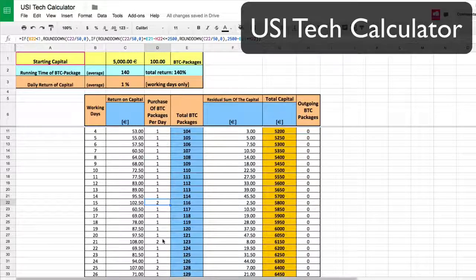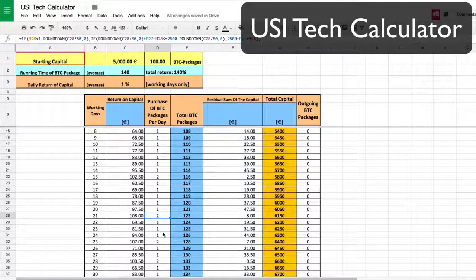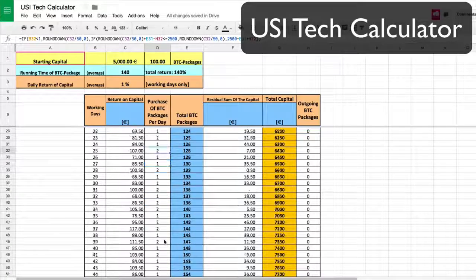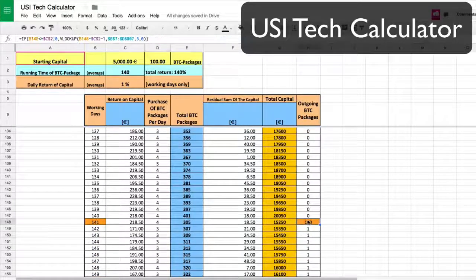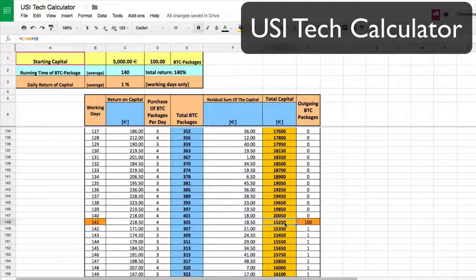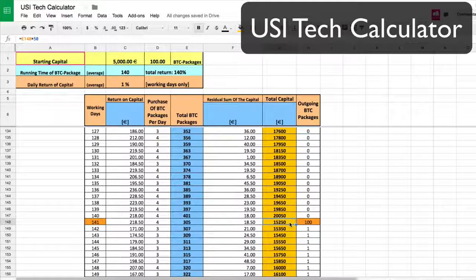Now look at the days — every single day you're adding packages. On the 21st day you're at two packages. You can see two packages again on the 25th. Let's scroll down to day 140 to see where you're at. You started with 5,000 and you ended with 15,250, which is a little over triple your initial investment.